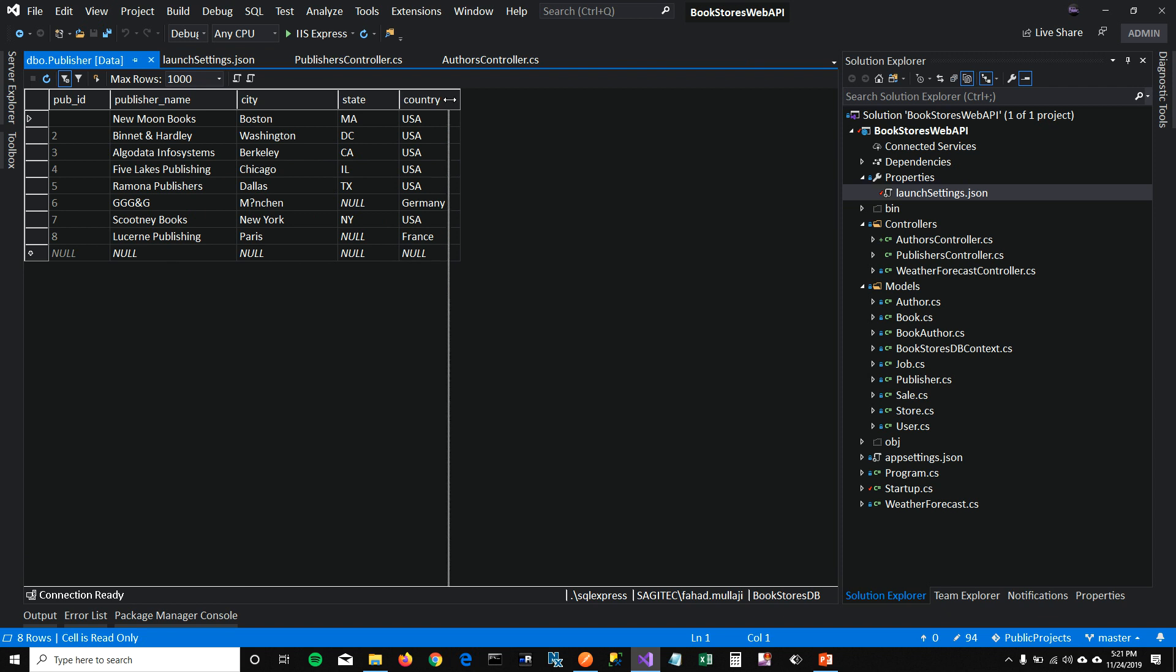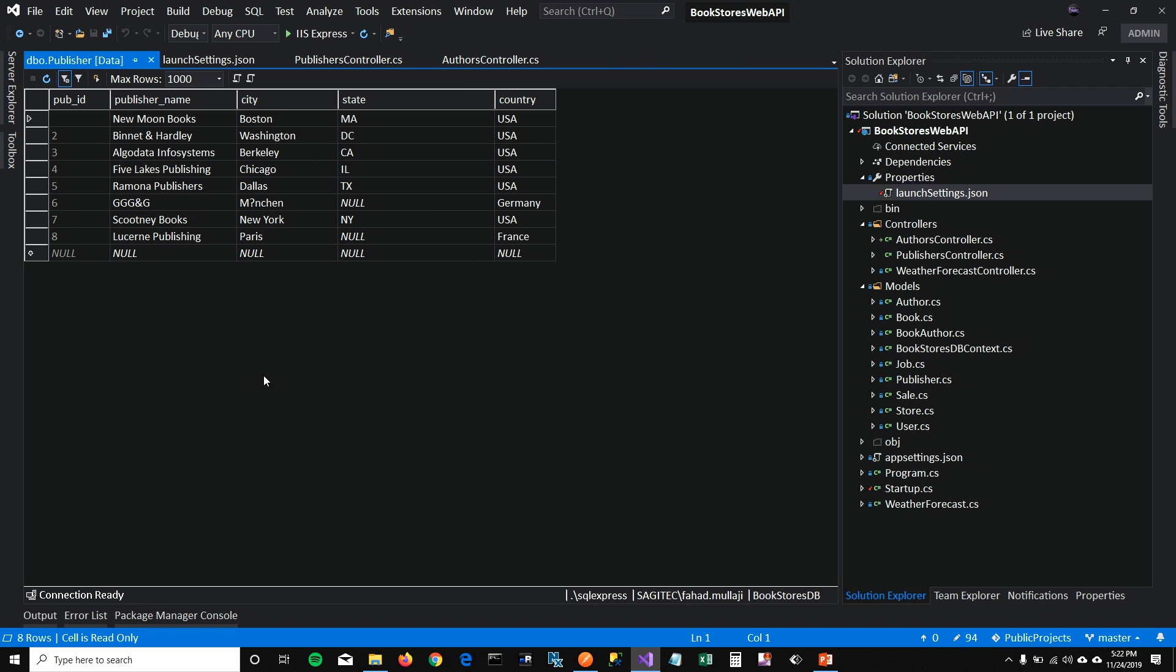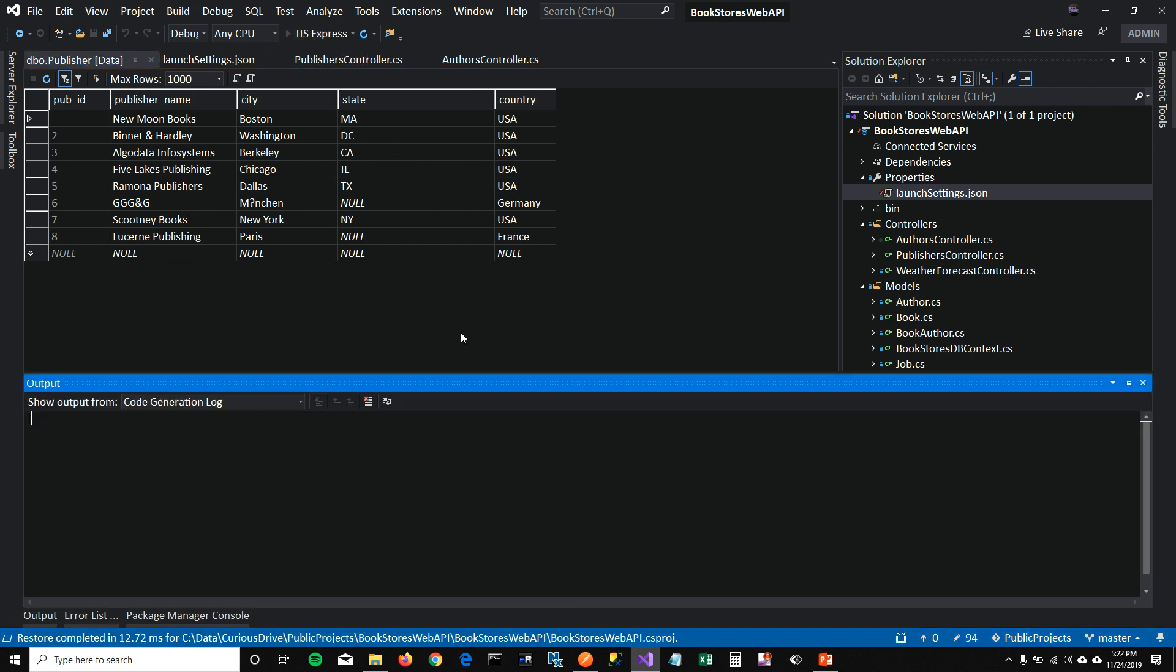You can see in our publisher table there is publisher name, city, state and country of the publisher. So let's run this and see what happens.